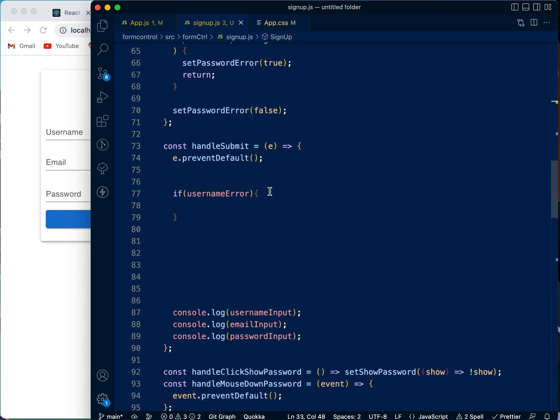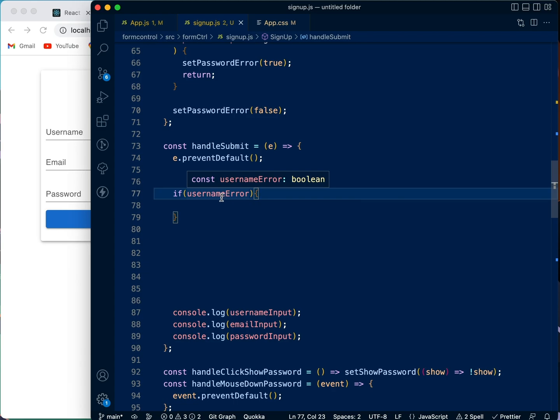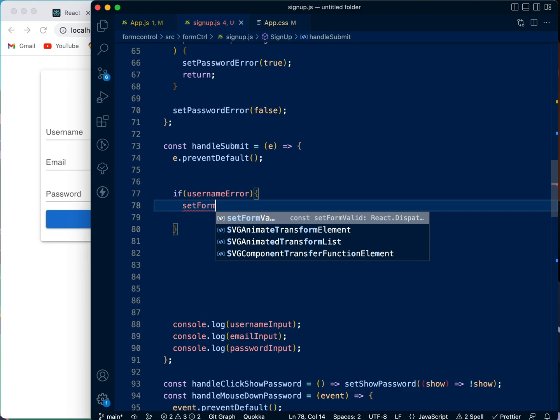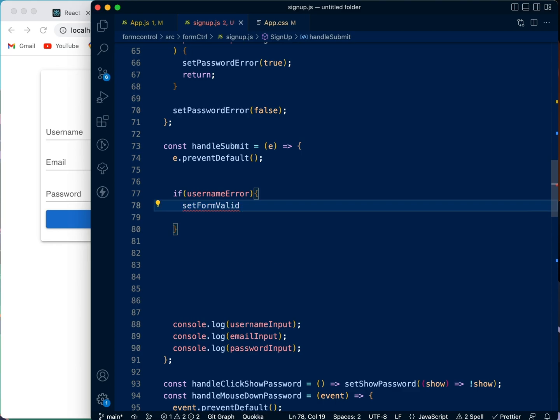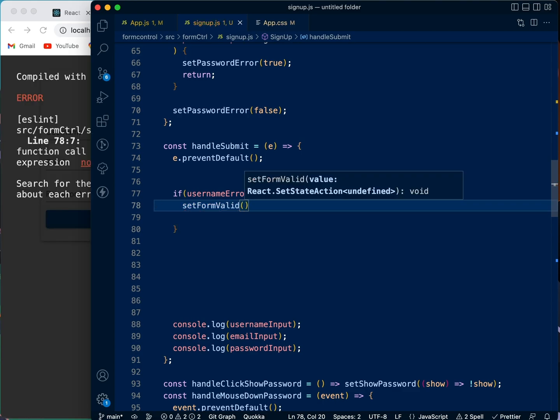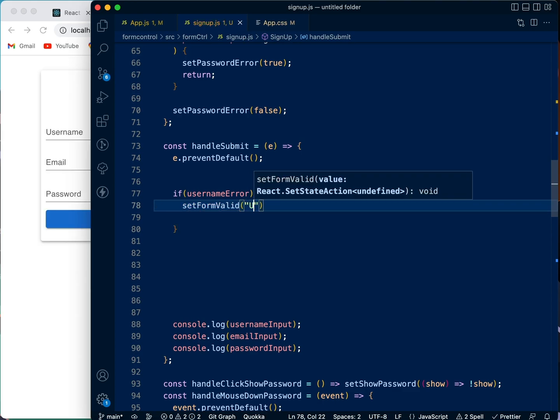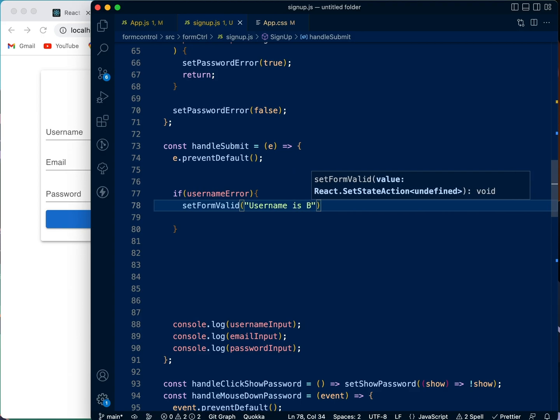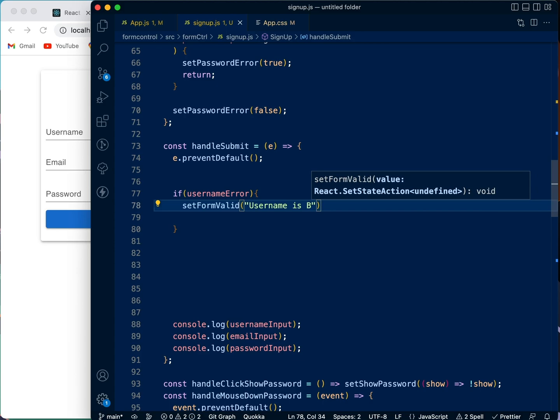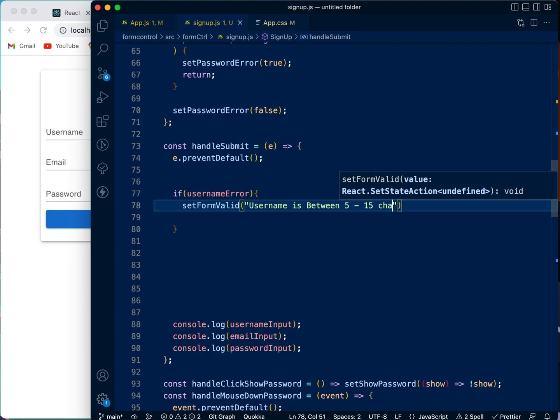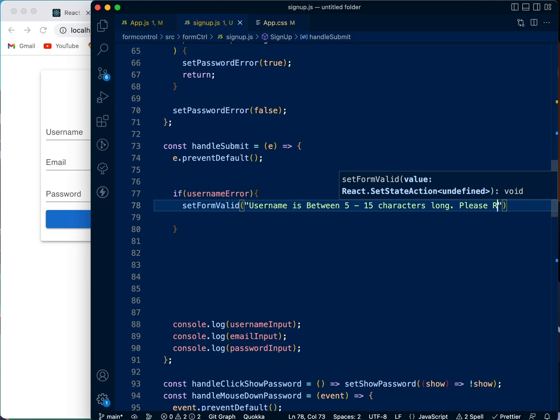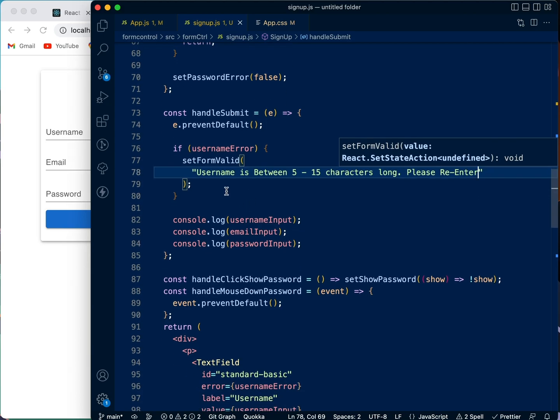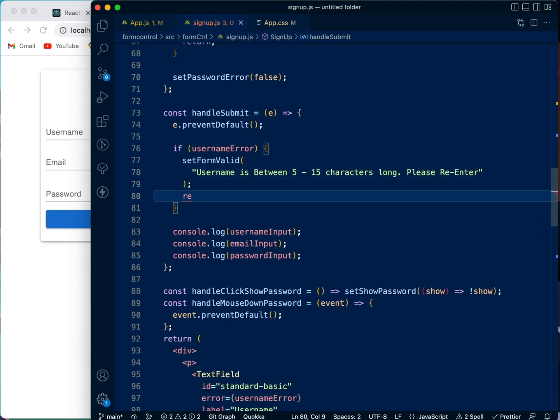We want it to say 'setFormValidity', we're going to set it to be 'Username is between 5 to 15 characters long, please re-enter.' Okay, and then once it comes up, say 'return'.